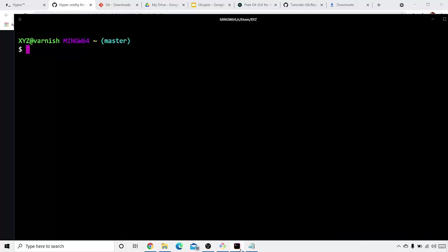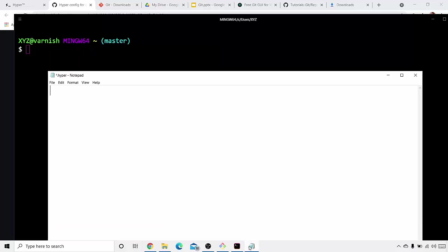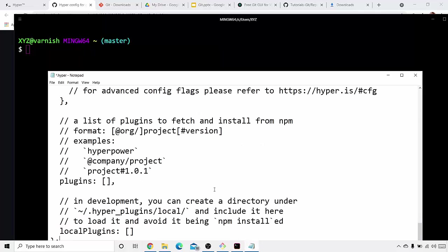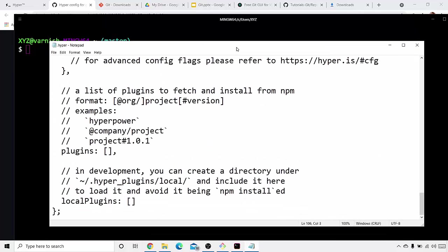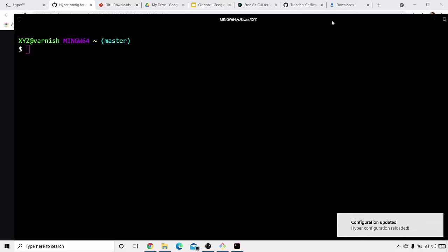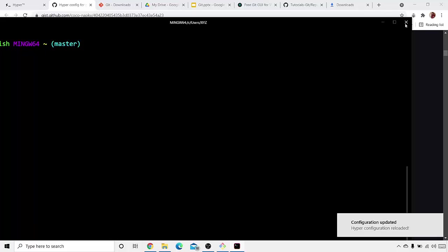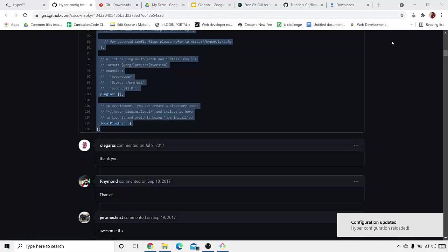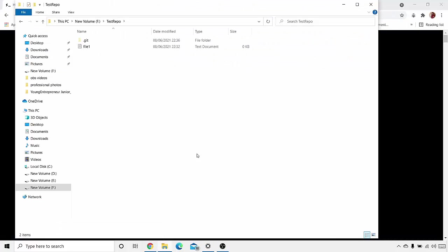I will copy this and paste it over here, Ctrl+S, and I'll close this. Now, here you can see we have installed the Hyper terminal.